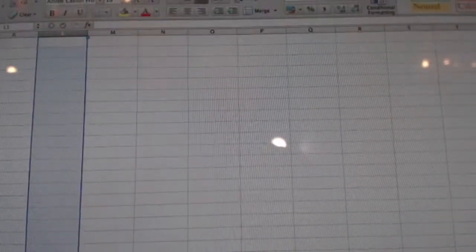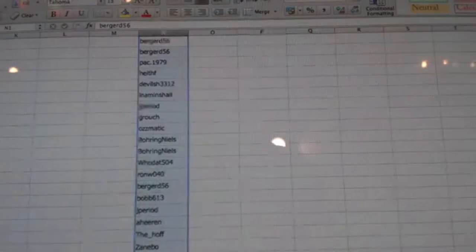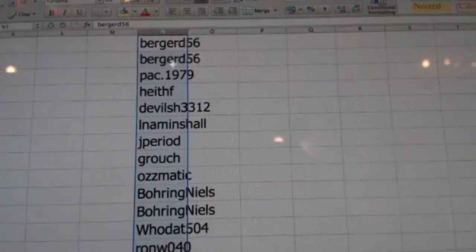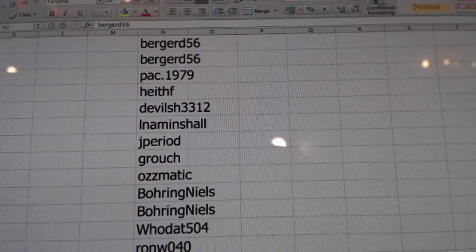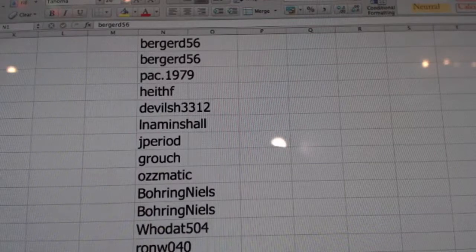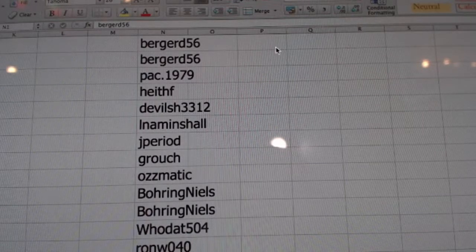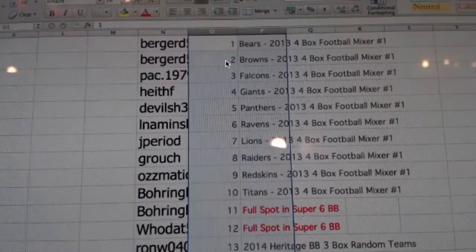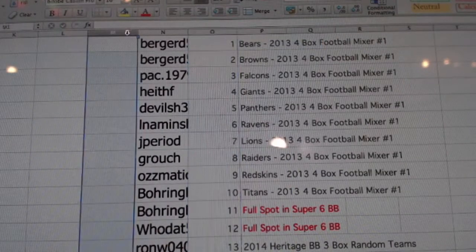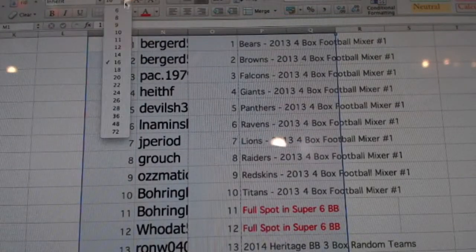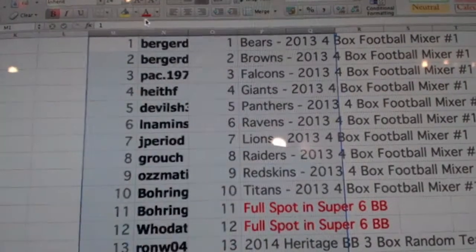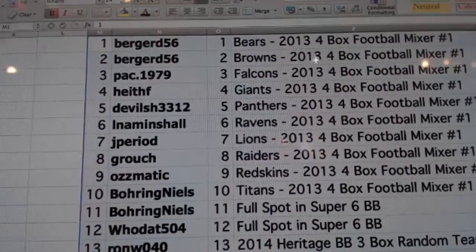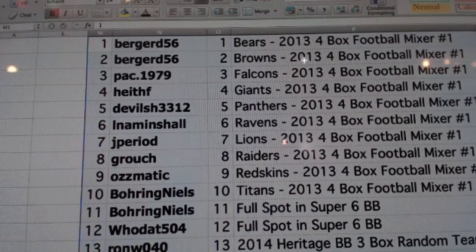Alright, here you go. Column n, and just copy this from the listing. Okay, here you go. These are your spots, what you're getting.